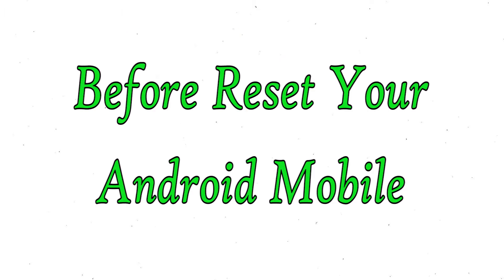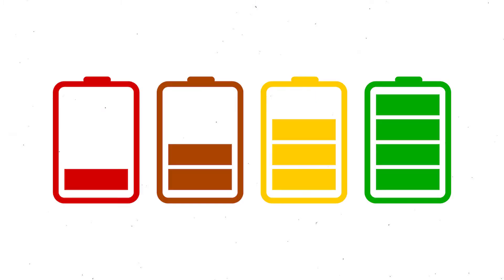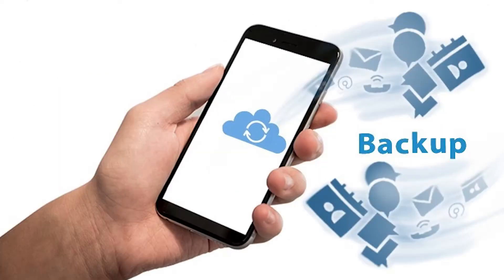Before resetting your mobile, make sure the battery is properly charged. If less than 50%, charge your mobile first.